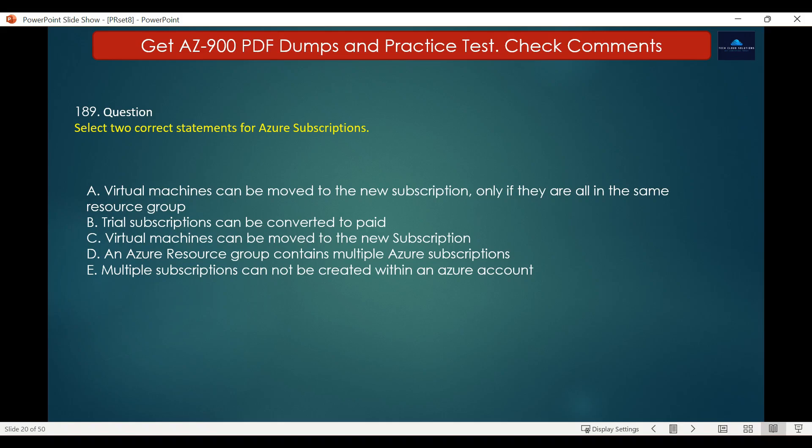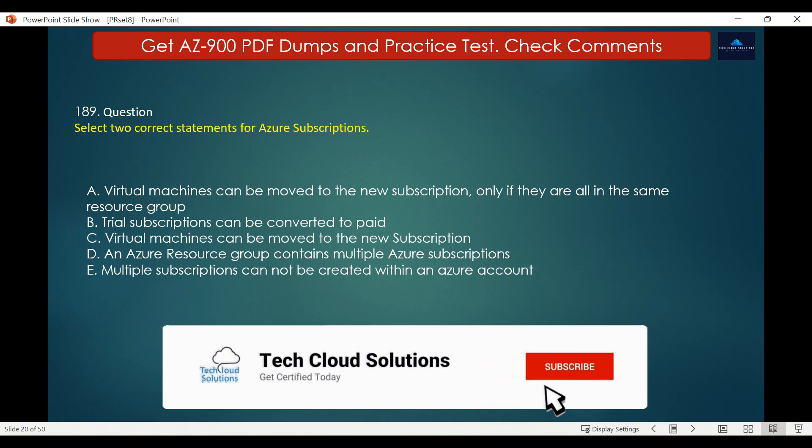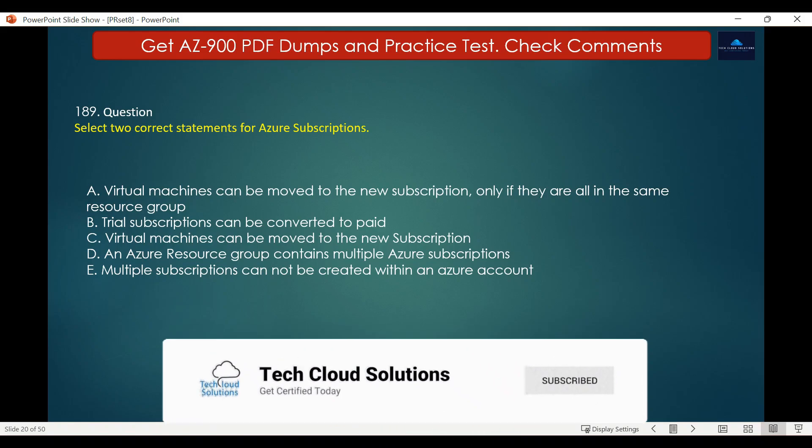Option D — an Azure resource group contains multiple Azure subscriptions — is also incorrect. An Azure resource group is a logical container for related Azure resources such as virtual machines, storage accounts, and network interfaces; it does not contain multiple subscriptions. Option E — multiple subscriptions cannot be created within an Azure account — is also incorrect, as you can create multiple subscriptions within a single Azure account, which is useful for managing resources for different teams, departments, or projects.